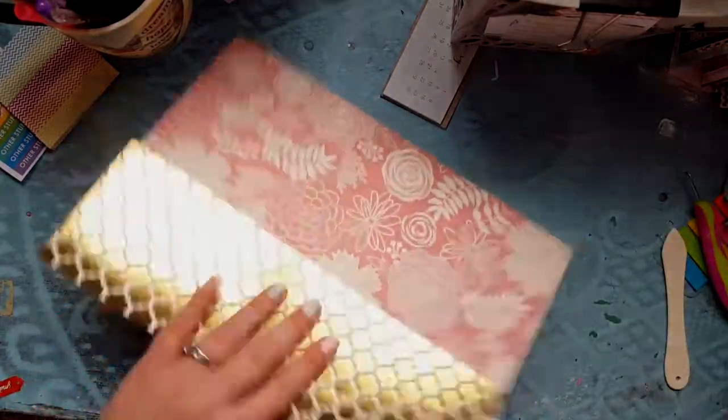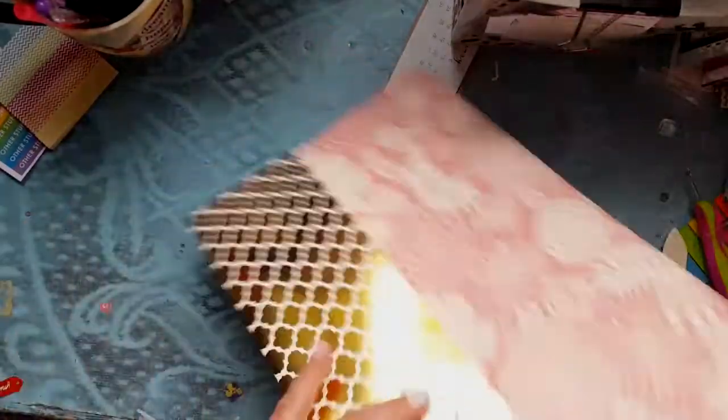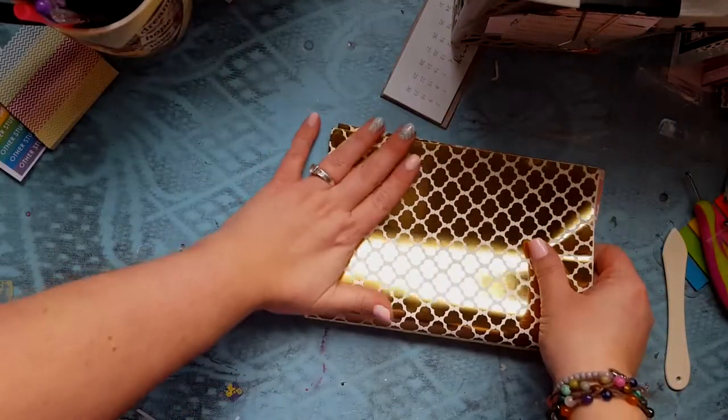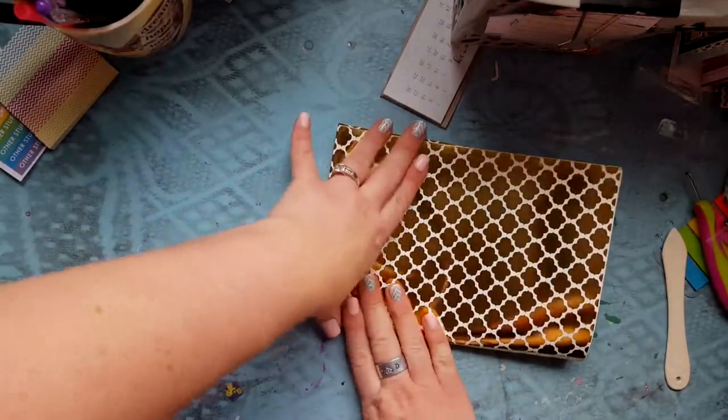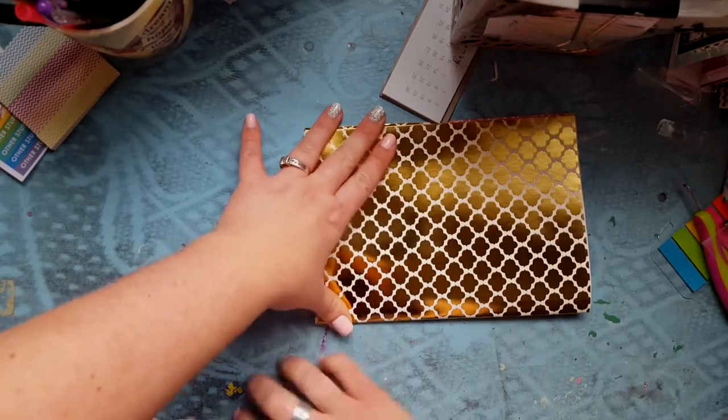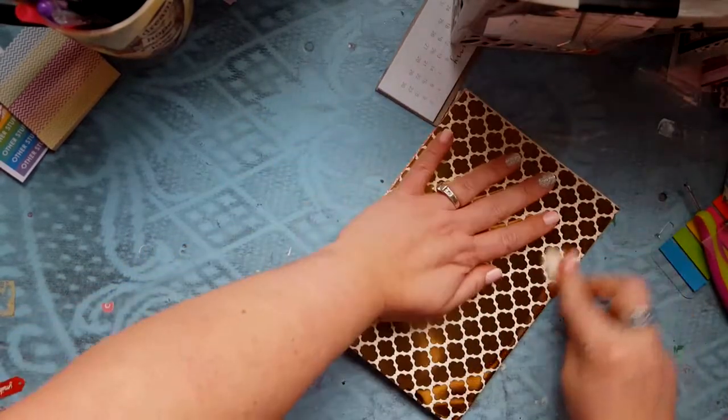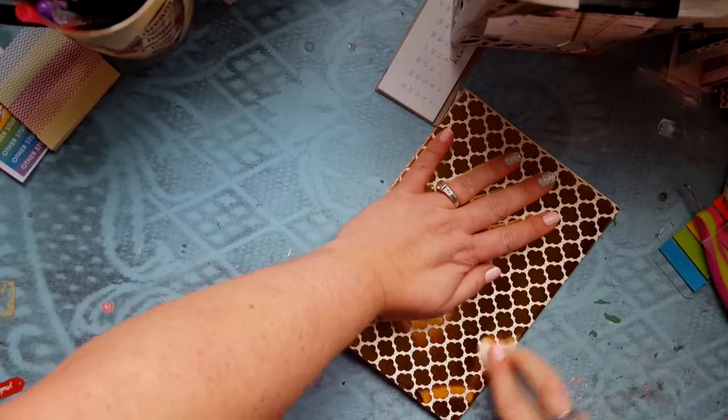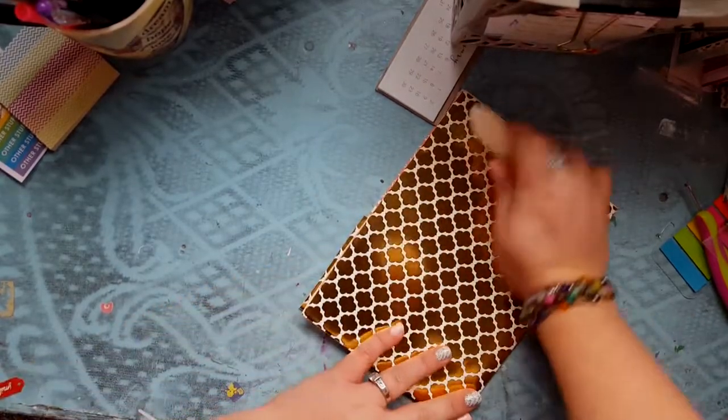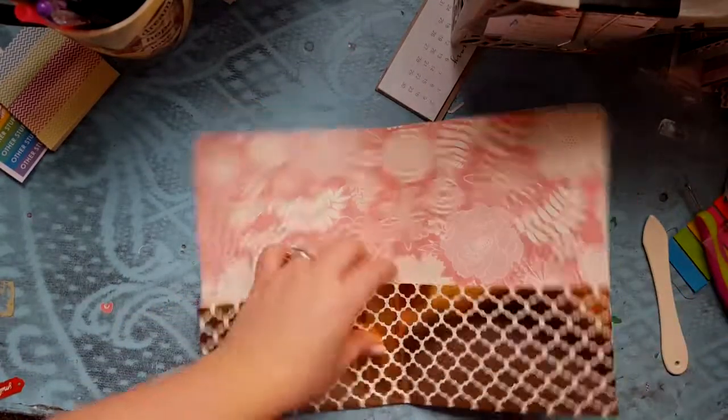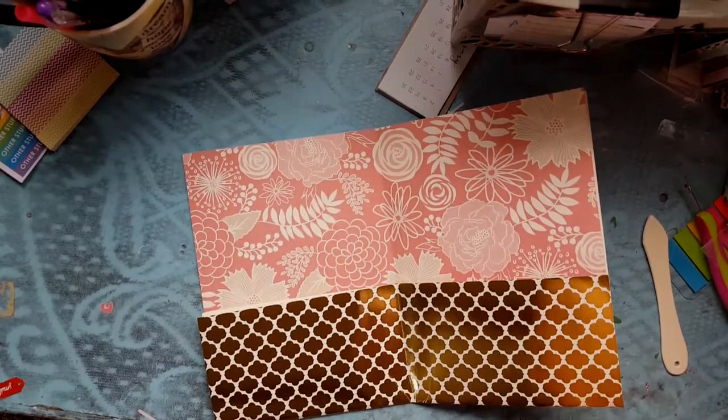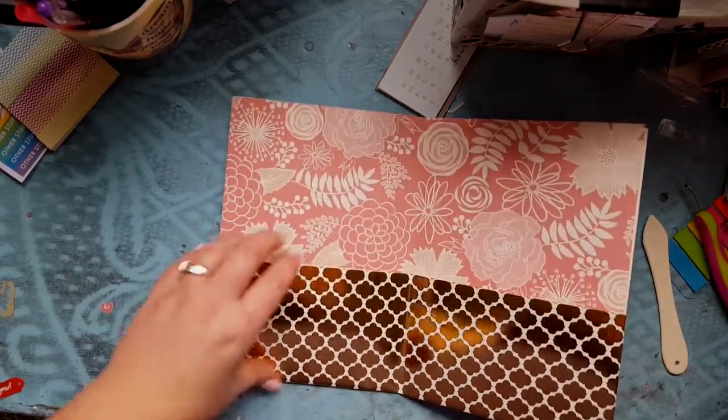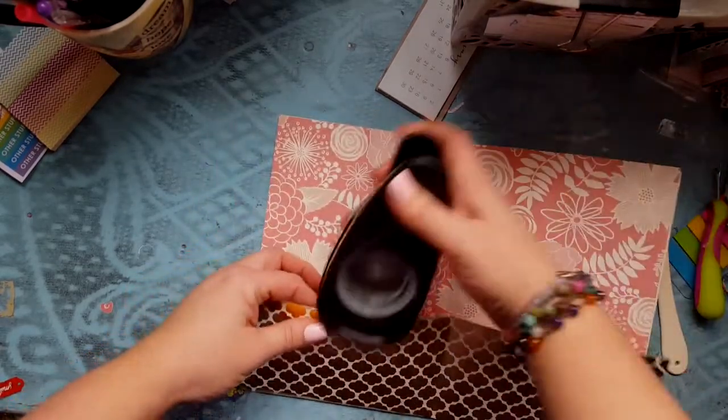Then what you're going to do is fold it in half, crease it, and we're almost done already you guys. It goes really quick.